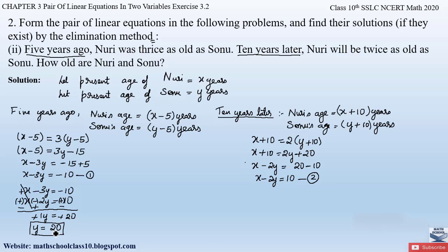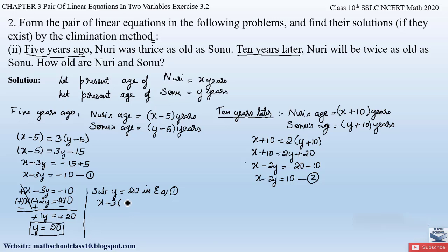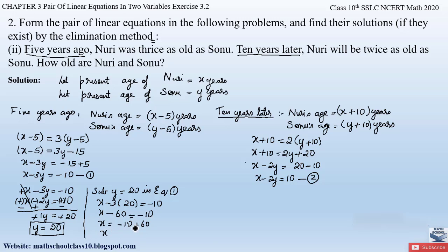Now we substitute Y equals 20 into equation 1. So X minus 3 times 20 equals minus 10, giving X minus 60 equals minus 10. Sending minus 60 to the right hand side: X equals minus 10 plus 60, so X equals 50.